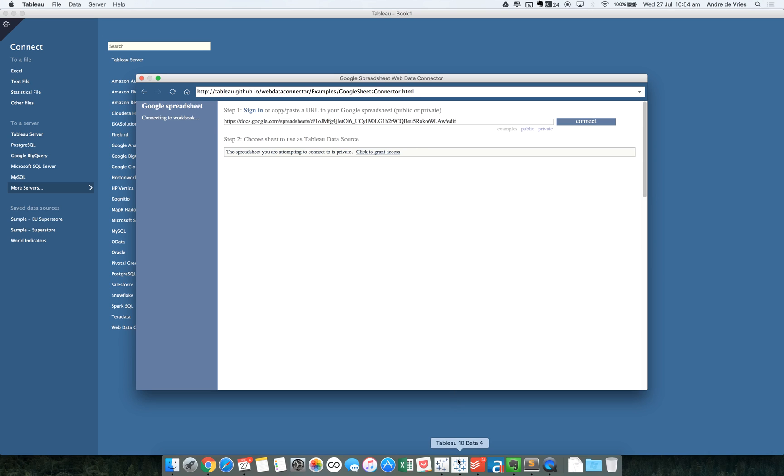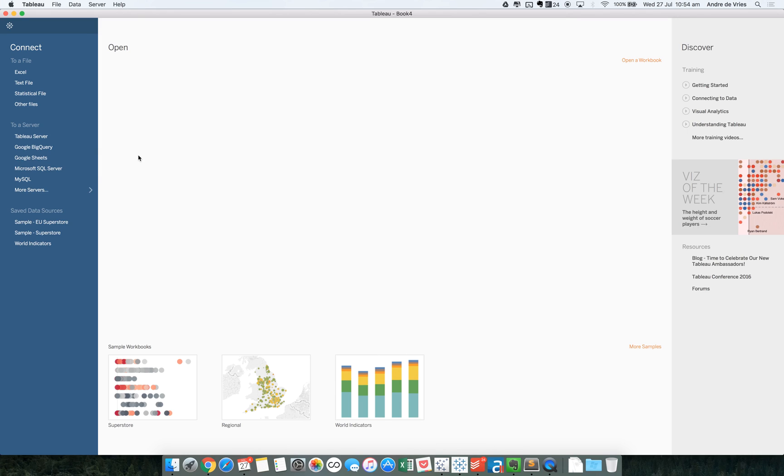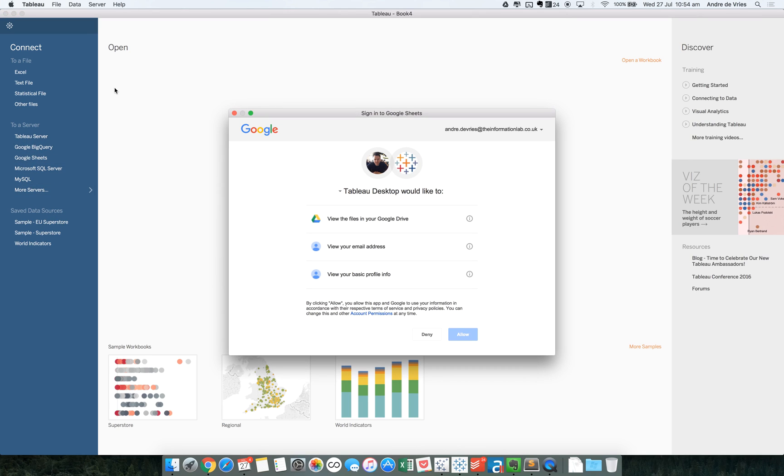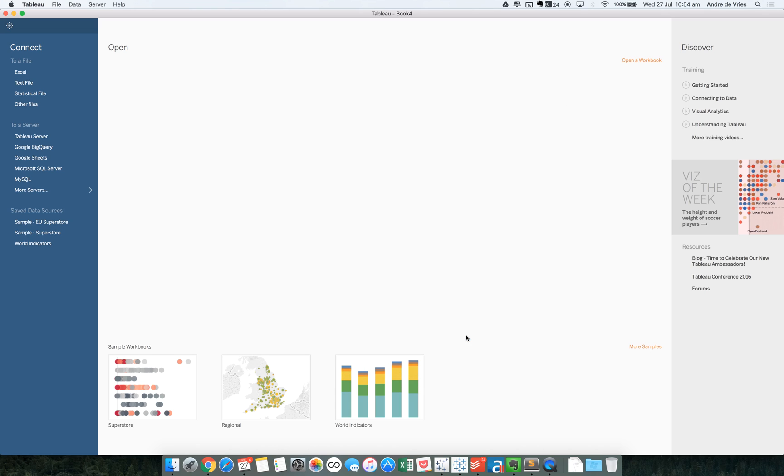So if we shift over to Tableau, we can now see that you can connect to several servers up here, including Google Sheets. So if we click on Google Sheets, Tableau will give you this login, which you're probably familiar with if you use Google and Google Drive. If we give Tableau Desktop access to our data and we allow to connect to it.